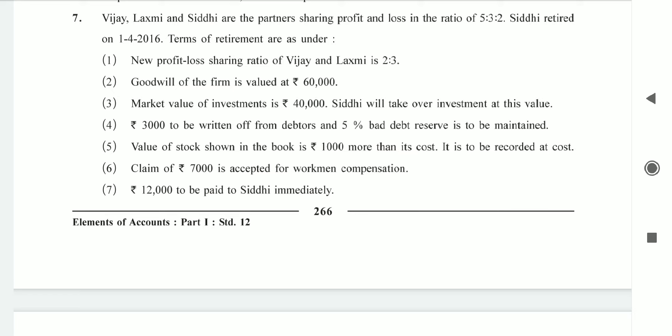The adjustments are given. Vijayalakshman, Lakshmi, and Siddhi are partners sharing profit and loss in the ratio of 5:3:2. Siddhi retired. The new profit and loss sharing ratio of Vijayalakshman and Lakshmi is 2:3. So first of all we have to find the gain ratio. The formula for gain ratio is new ratio minus old ratio.